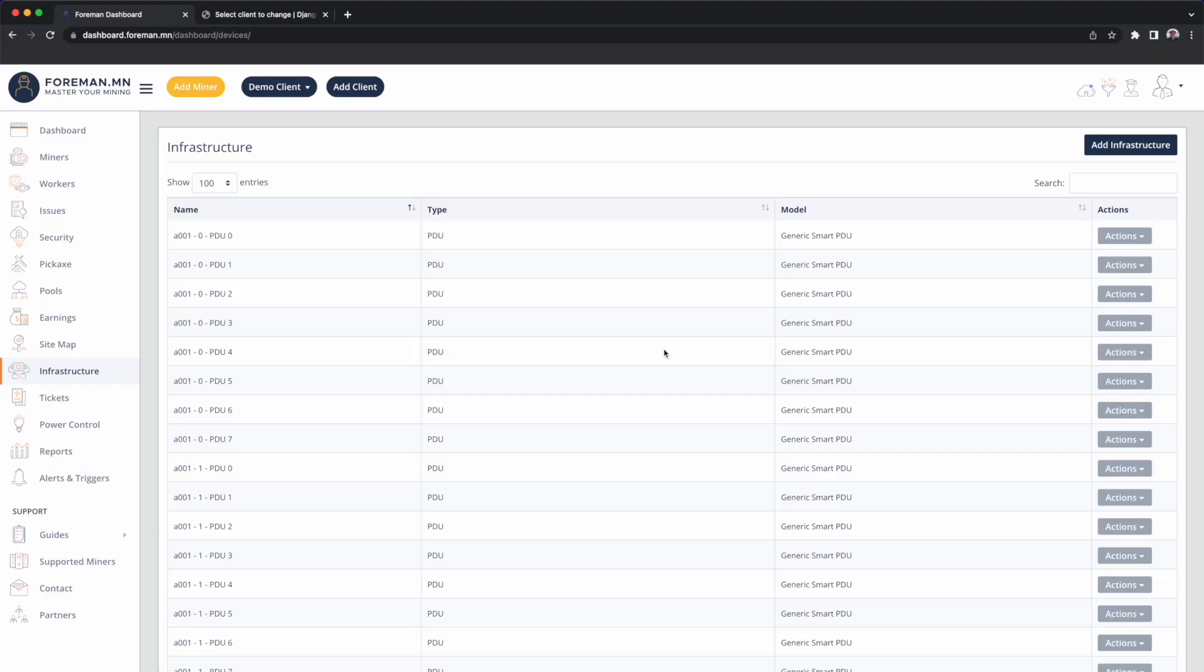Here you can visualize all of the PDUs added to this account. We'll go through a quick example on how to associate a cooling tower with a container.